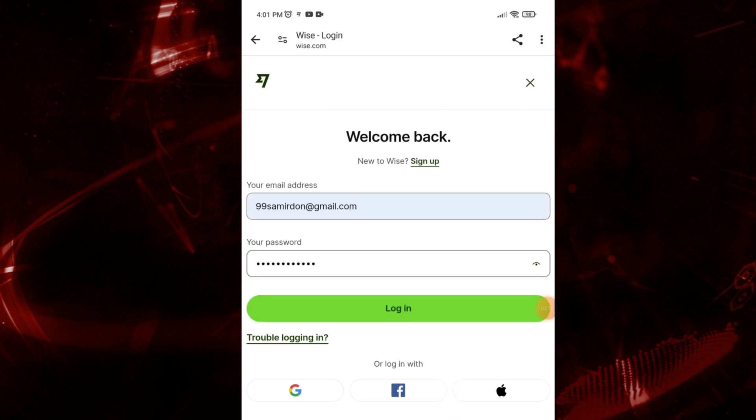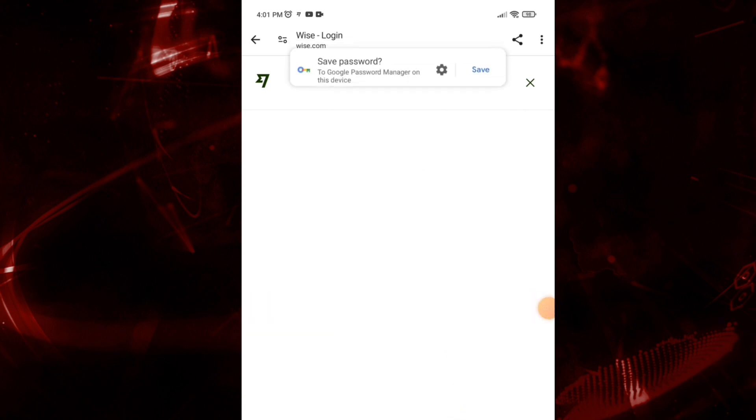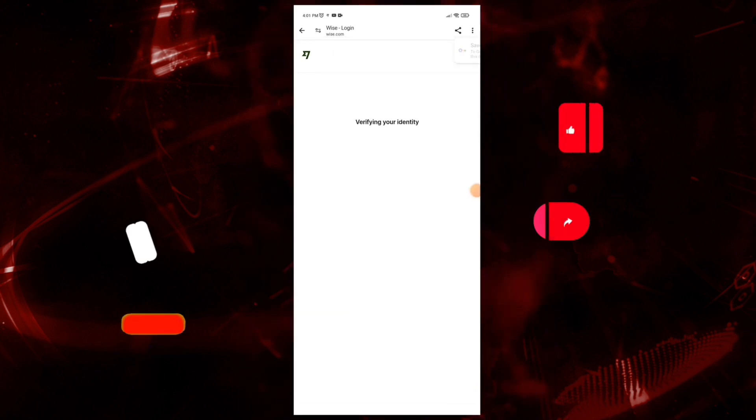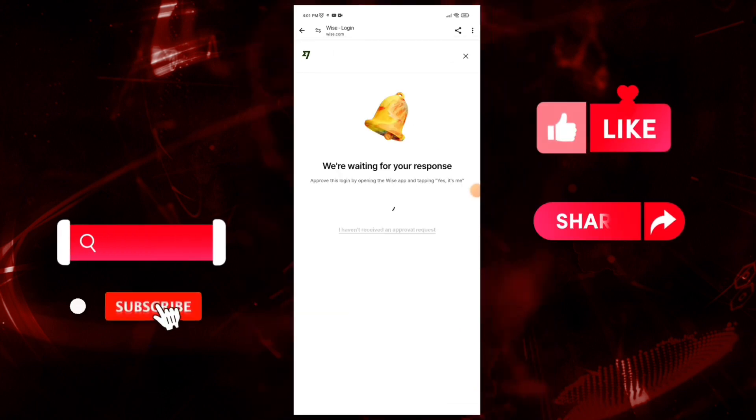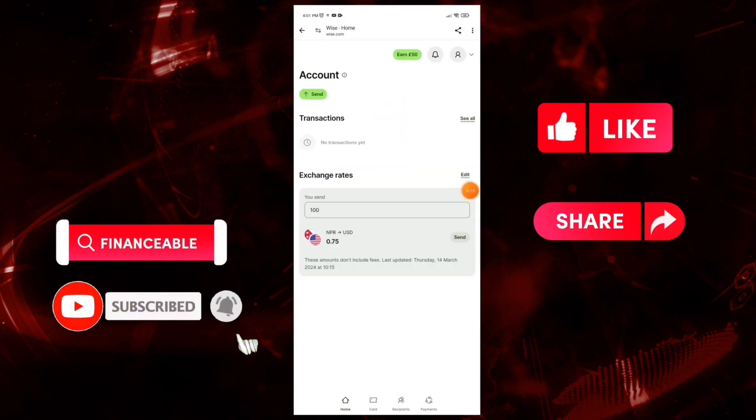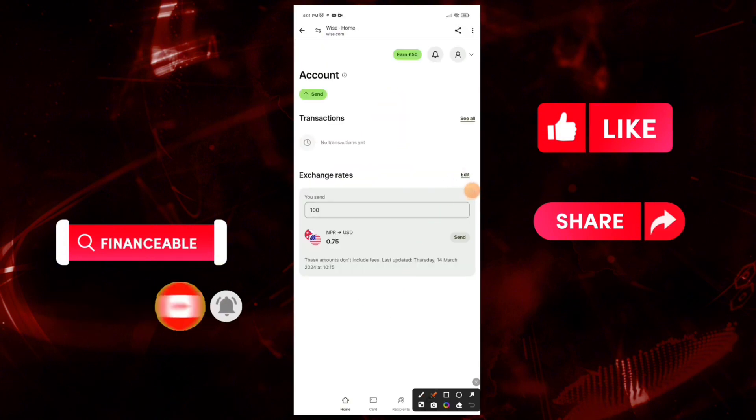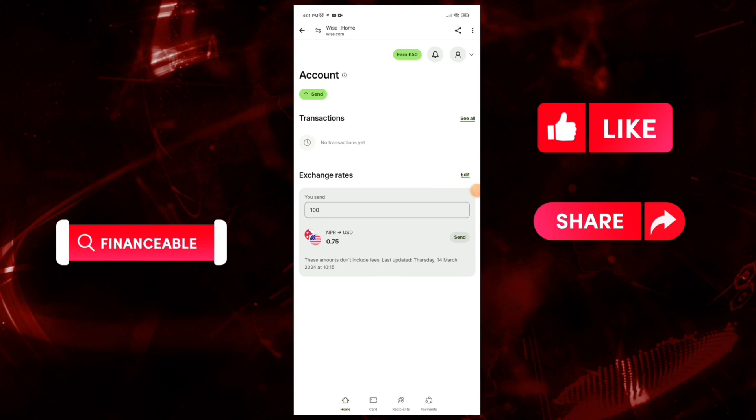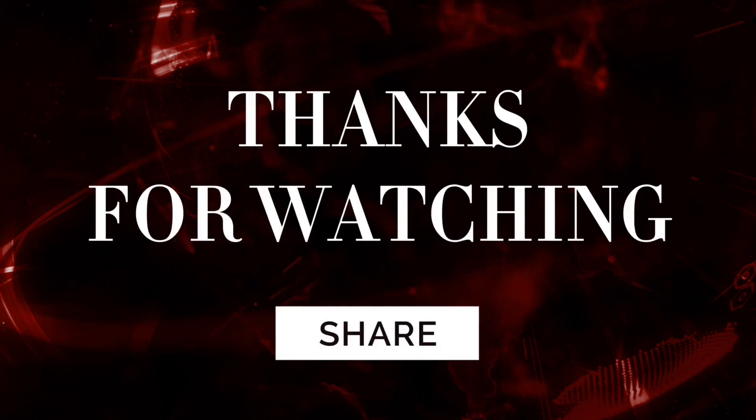Enter your email address, password, and login. That wraps it up for today. If you guys like this video, don't forget to like, comment, and subscribe to our channel. Thank you for watching, and I'll see you on the next video. Until then, bye.